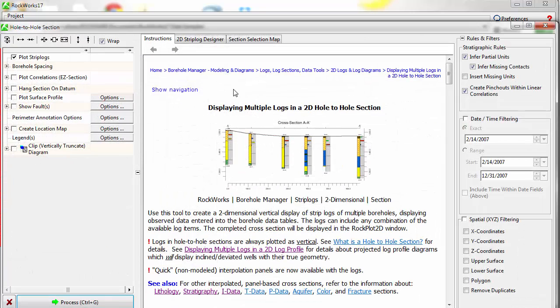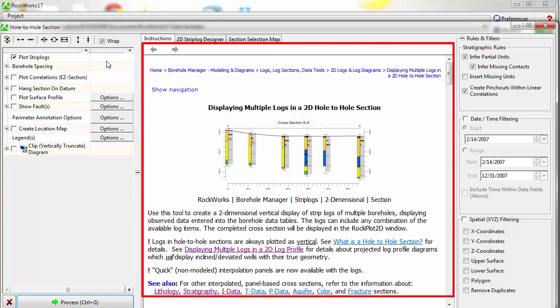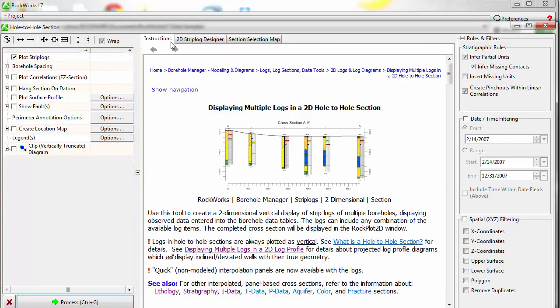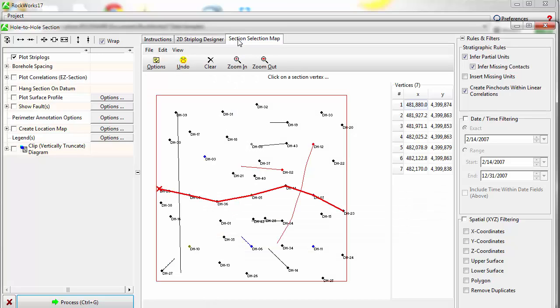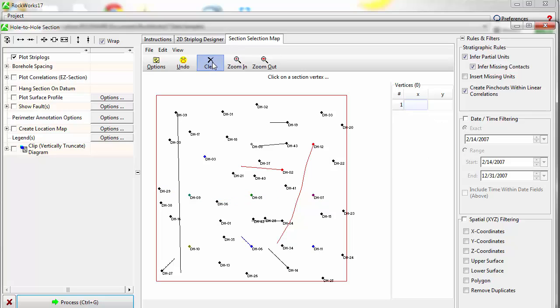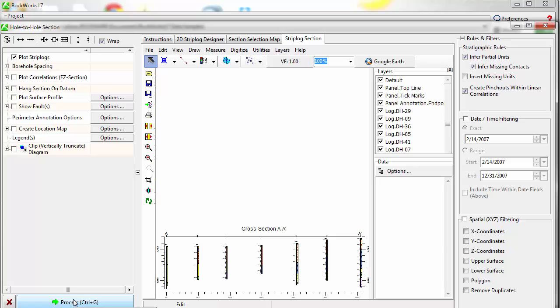In the resulting window, you'll see the standard menu tree on the left side of the screen along with the typical help messages. You'll see a tab that contains the 2D Strip Log Designer and another tab for the section selection map. Use your mouse to draw a cross section line and then click on the Process button. A two-dimensional cross section will be created and displayed in a new tab.